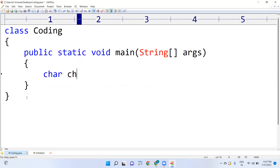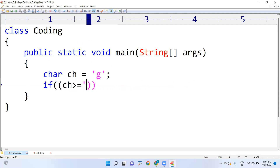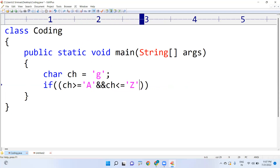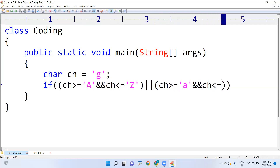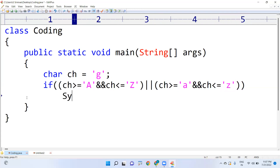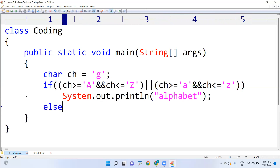Suppose I am taking one character — for example, small 'g'. How can we write the condition? If it is an uppercase character: greater than or equals to capital 'A' and less than or equals to capital 'Z'. Or if it is lowercase: greater than or equals to small 'a' and less than or equals to small 'z'. If either condition is true, we say it's an alphabet; else it's not an alphabet.